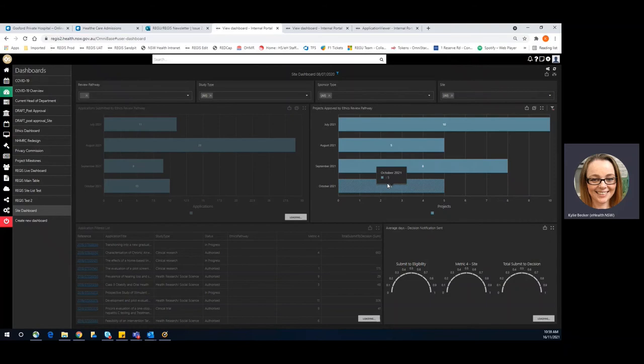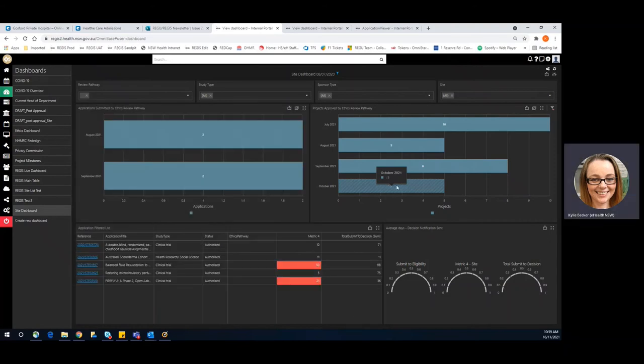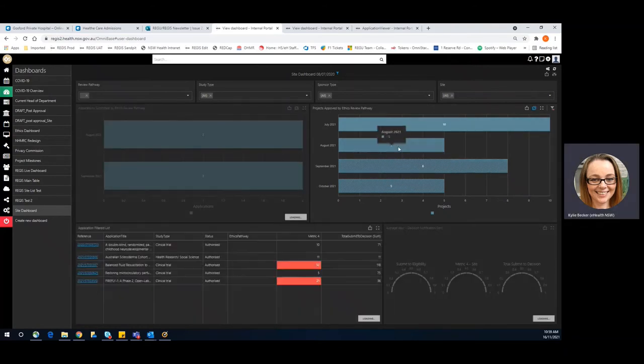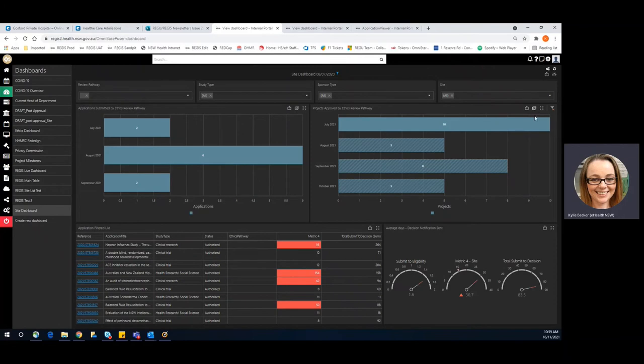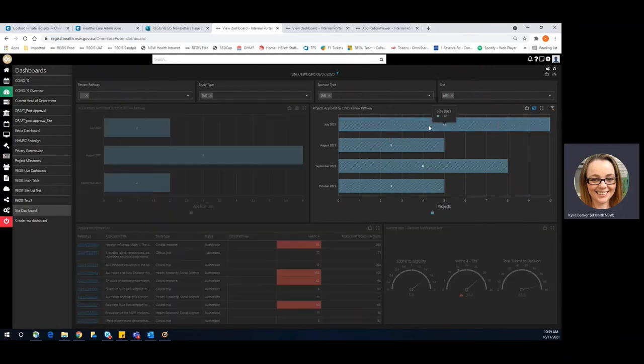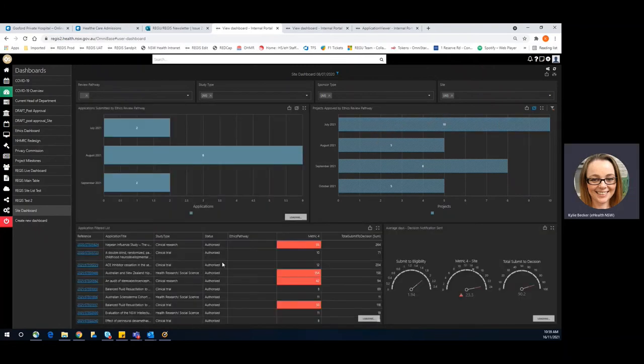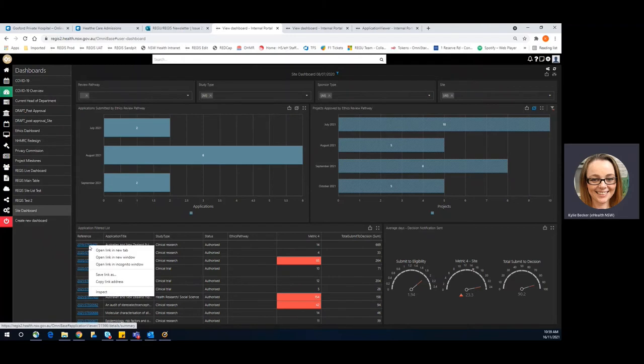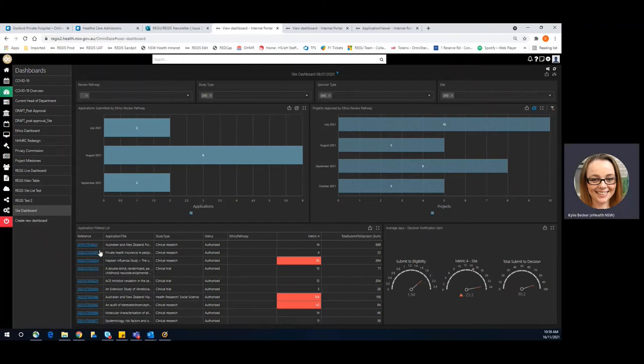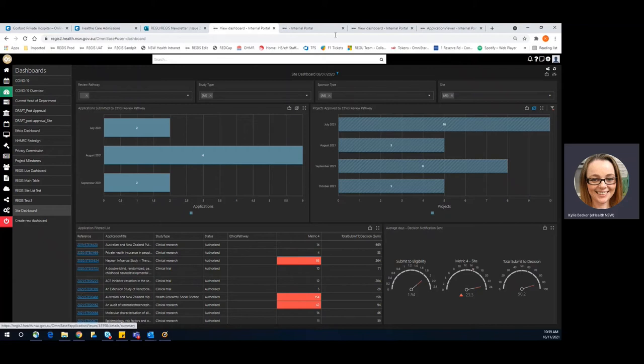Again, you can click on one of the bars and if you wanted to click multiple, you use your multi-select tool and that will bring up all of them. And then you can select from the table. Of course, you can open in a new tab.